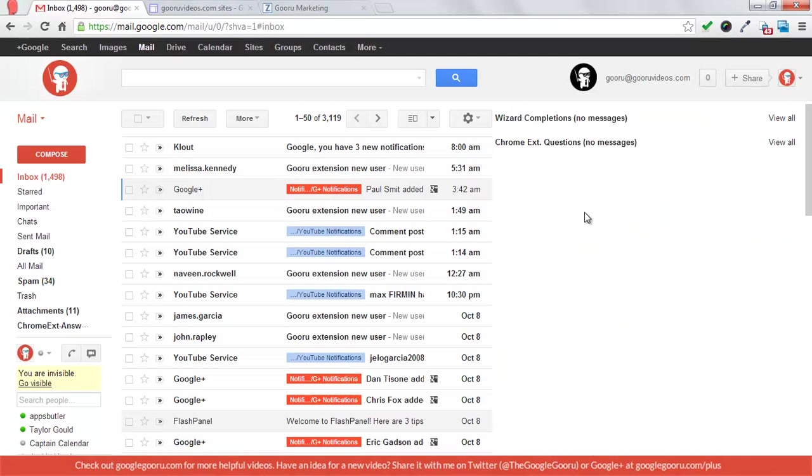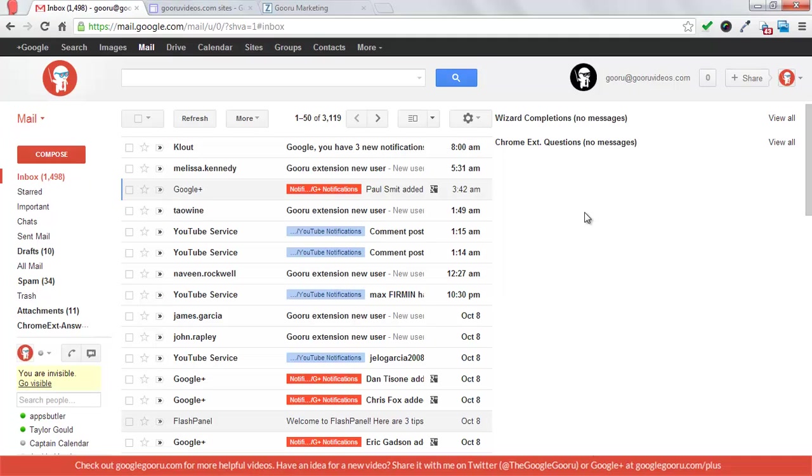Hi, and welcome back to Google Guru. Today, I just wanted to share a quick tip with you, and that's how you can create a support ticketing system in a regular Gmail inbox using the Gmail Lab multiple inboxes and just regular labels in Gmail.